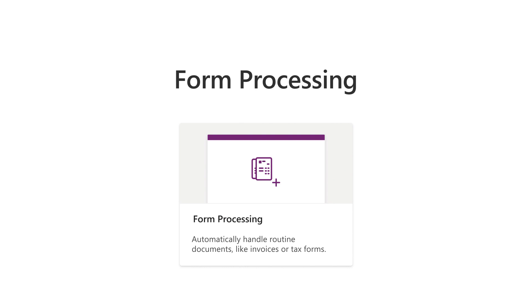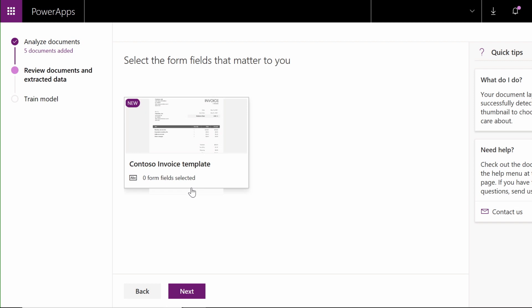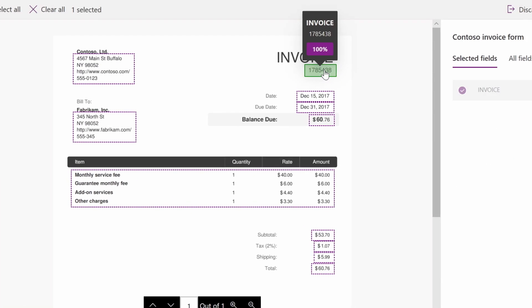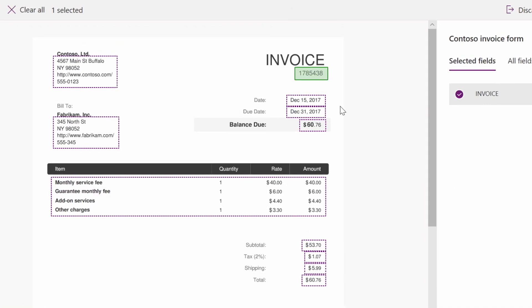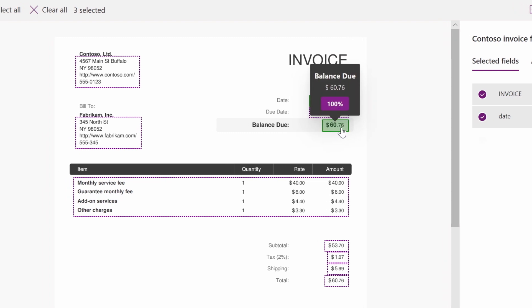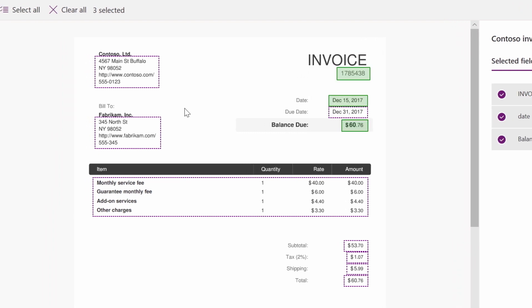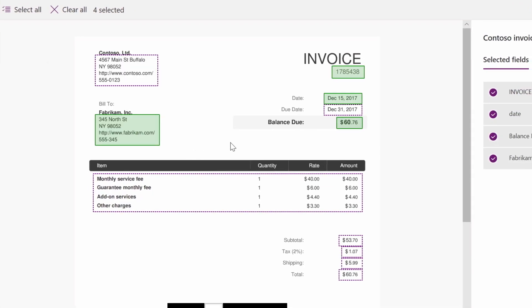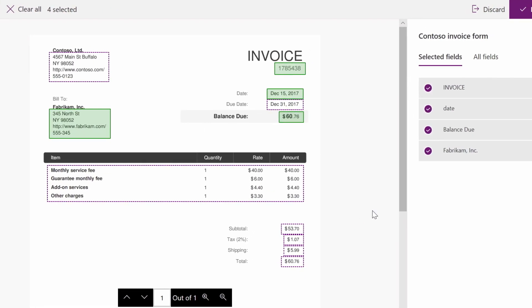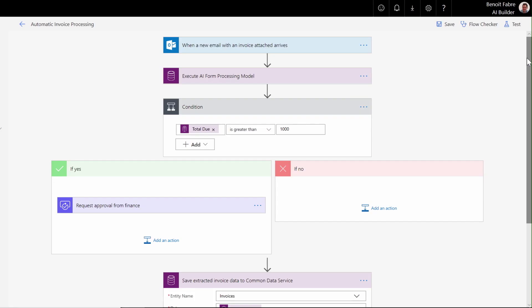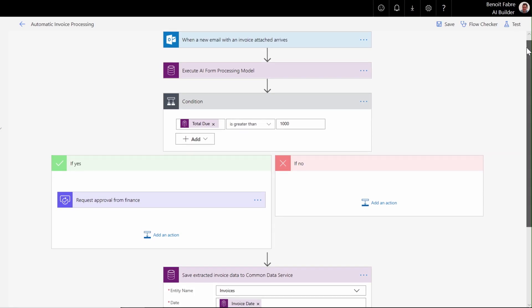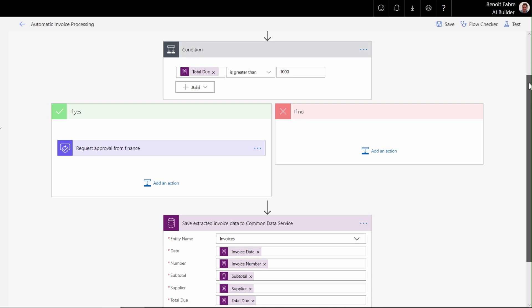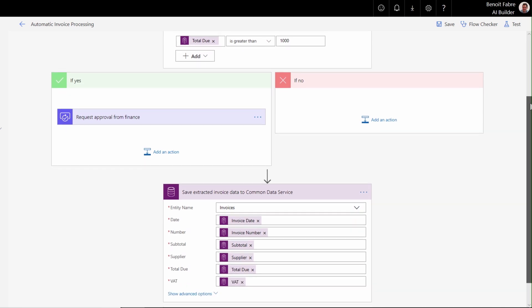You can also use AI Builder to increase your productivity using the forms processing solution. Use AI Builder's point-and-click experience to specify the information you want to extract from your forms. Train your model and use it in Flow. Use this model to create an intelligent workflow that will process those forms and automatically extract relevant information.